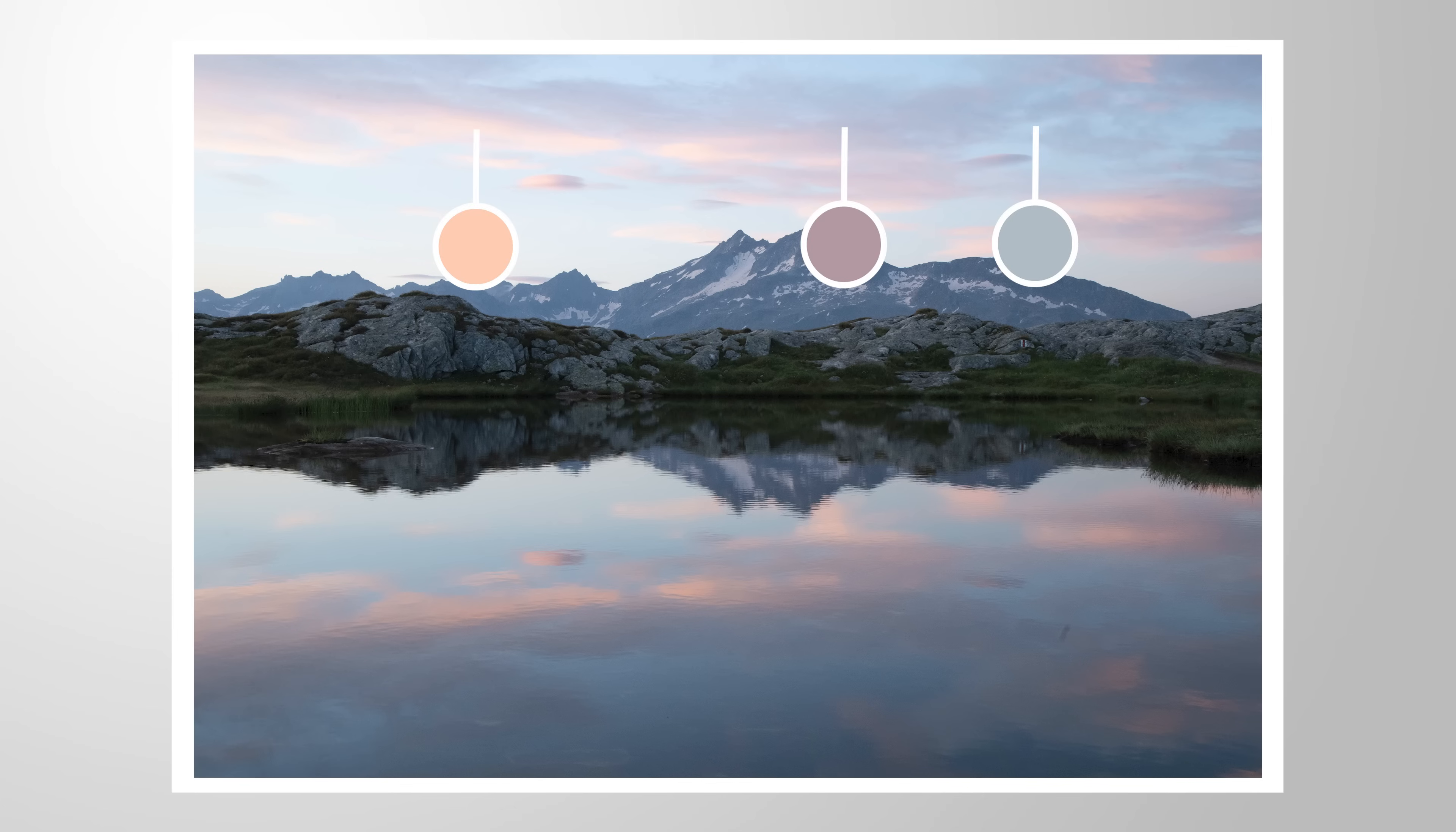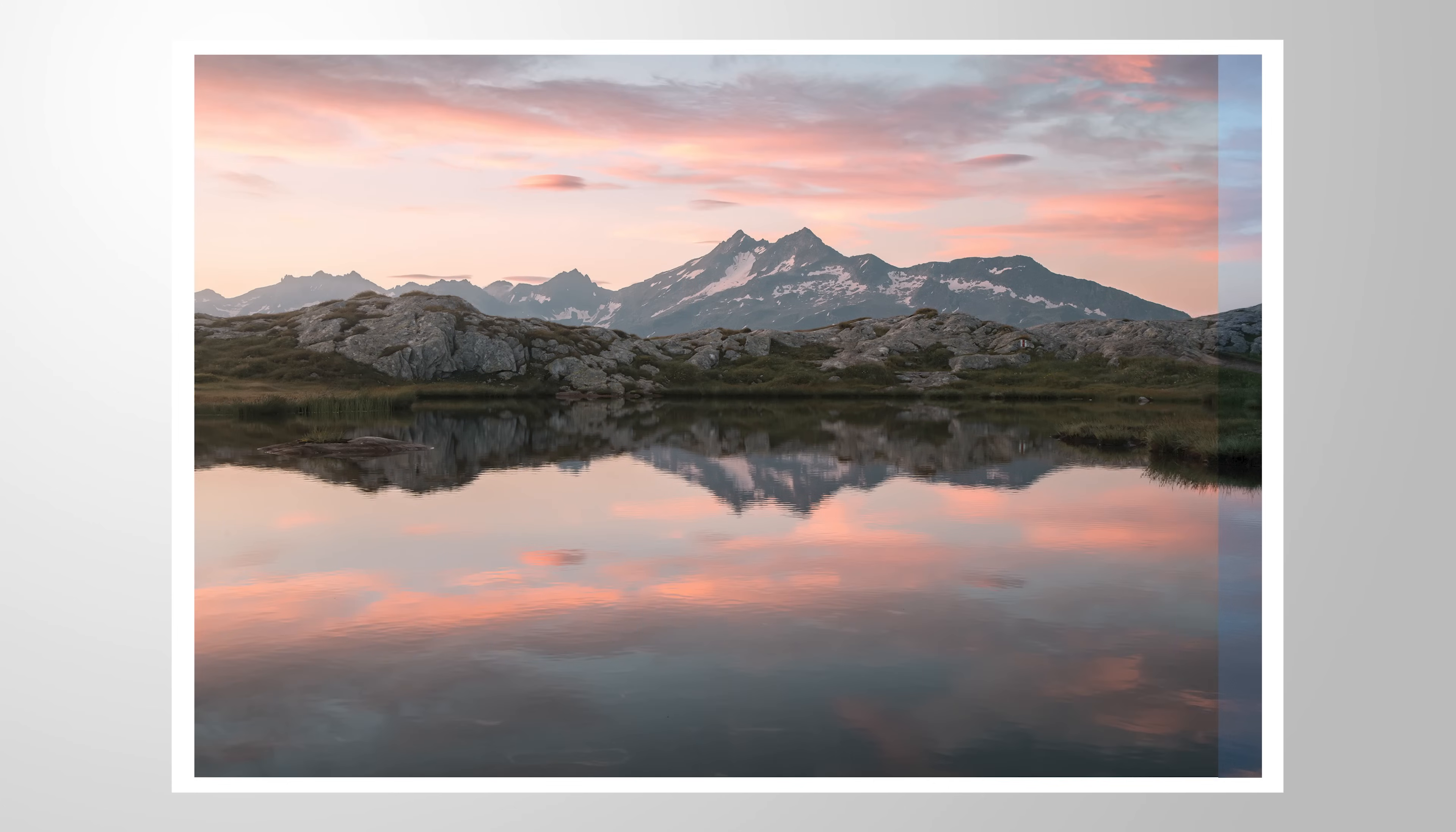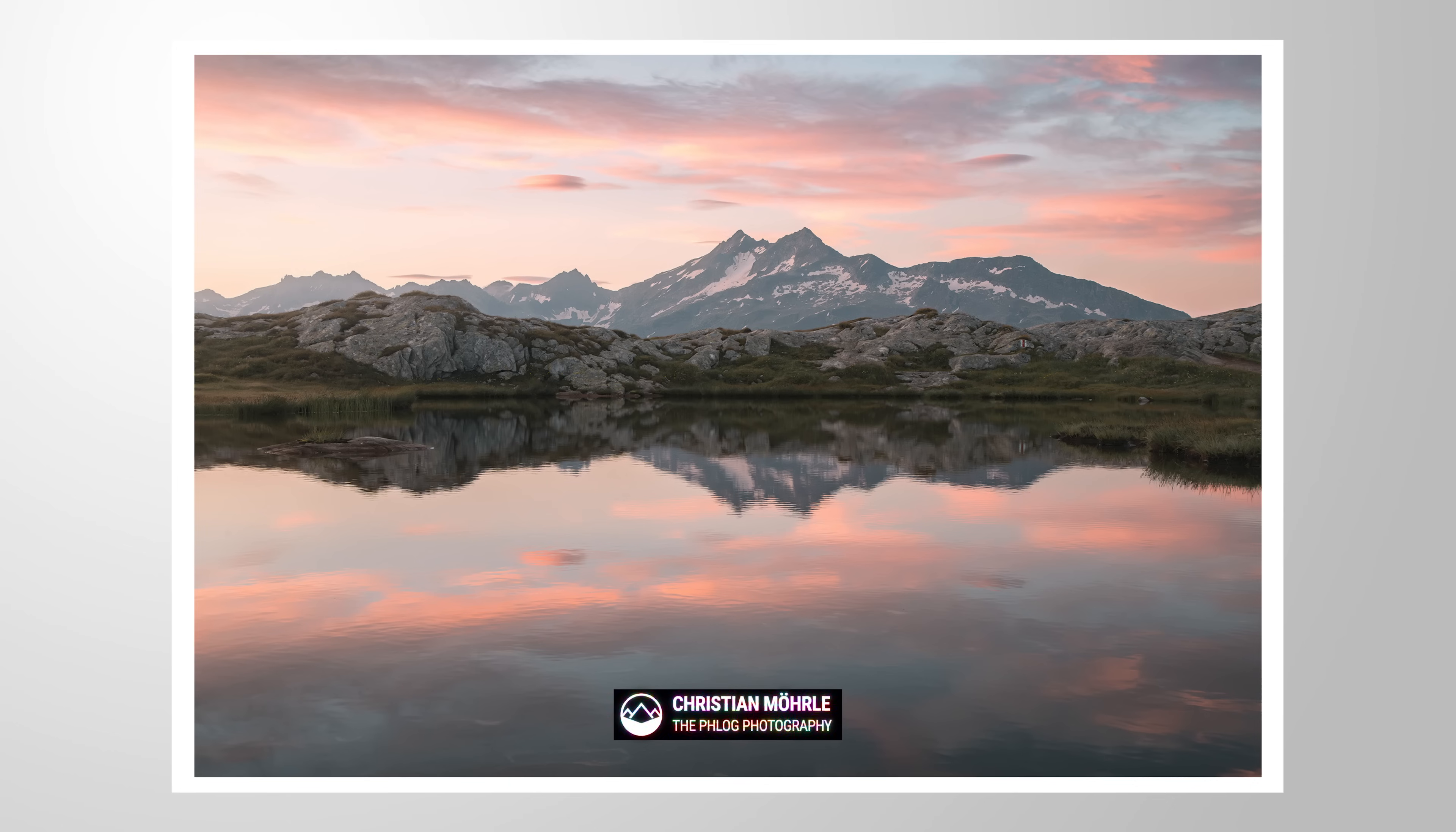Hey everyone, with this video I want to focus on pastel-like color grading in Lightroom Classic. If you want to follow along, feel free to download the raw file from the link in the description of the video. Now let's begin.